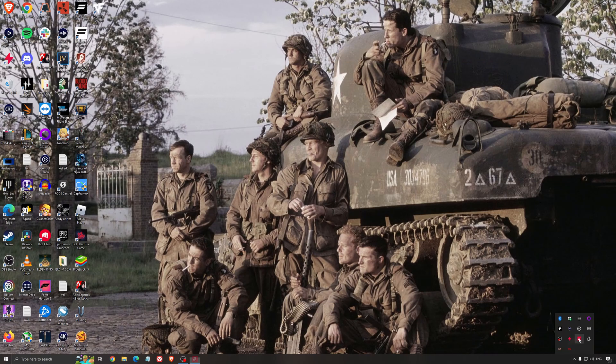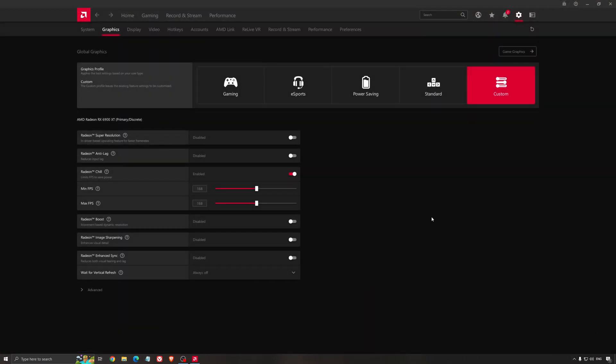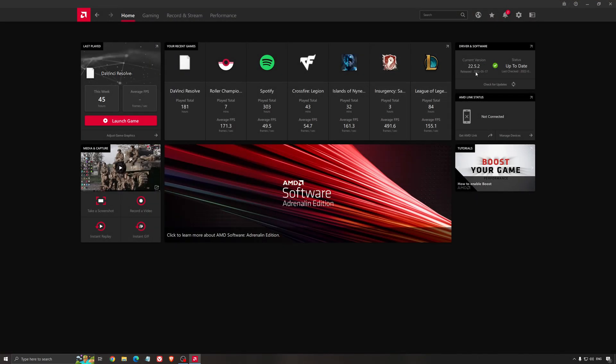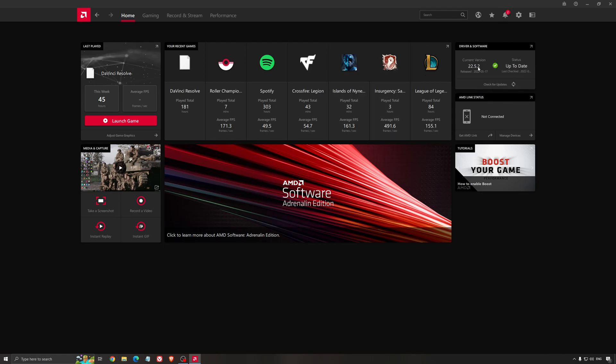Another thing that is really important is your driver. Make sure that you have the latest driver from AMD, NVIDIA, even Intel if you have an iGPU on your processor. So for an example here with AMD, you just click check for update and it's going to show you if you have the latest one. You can do the same thing with NVIDIA.